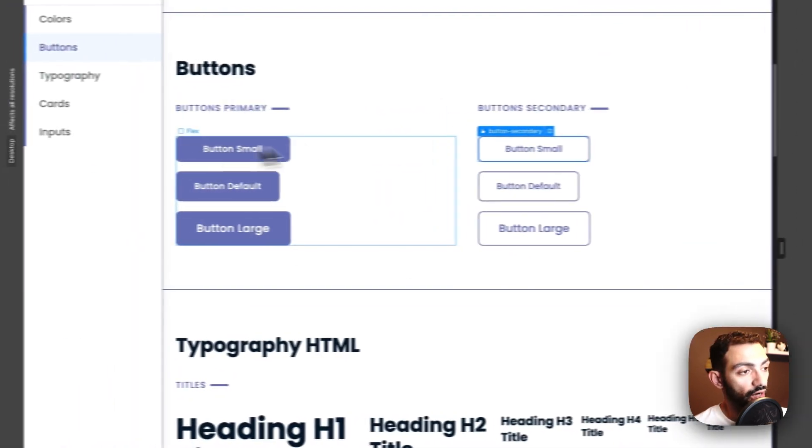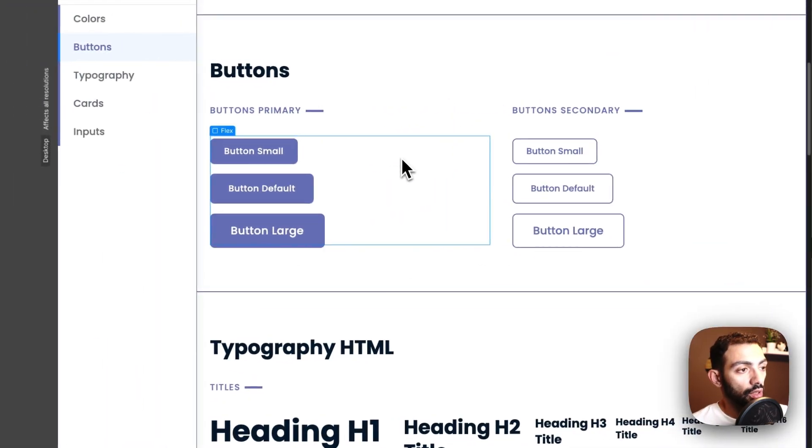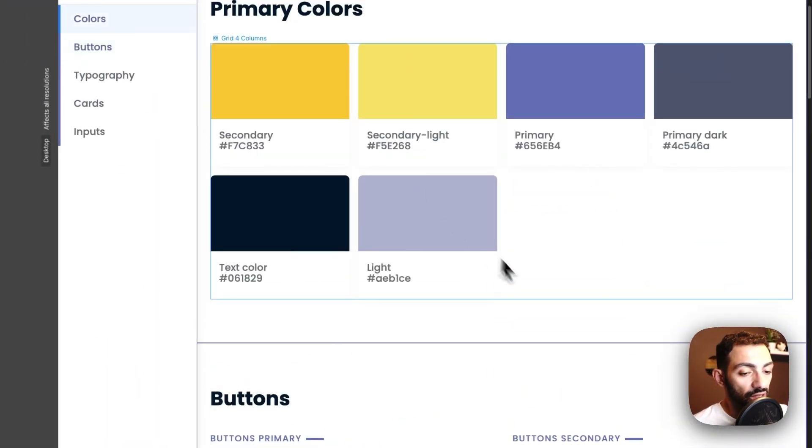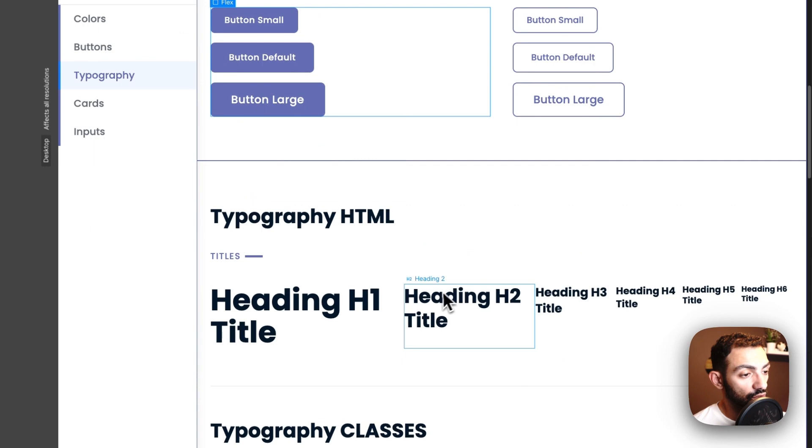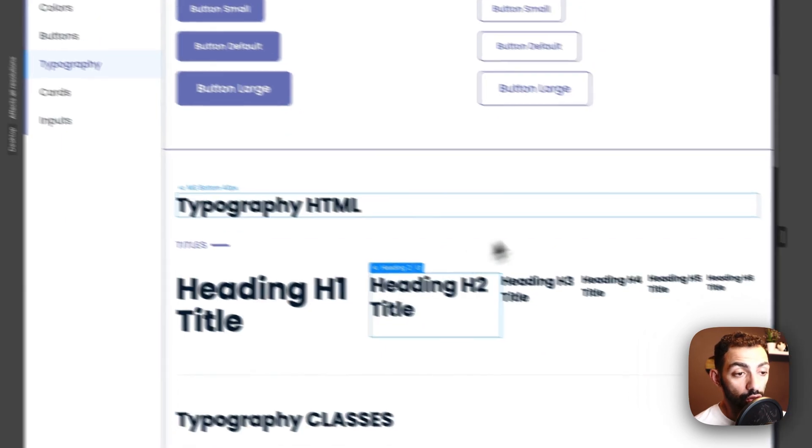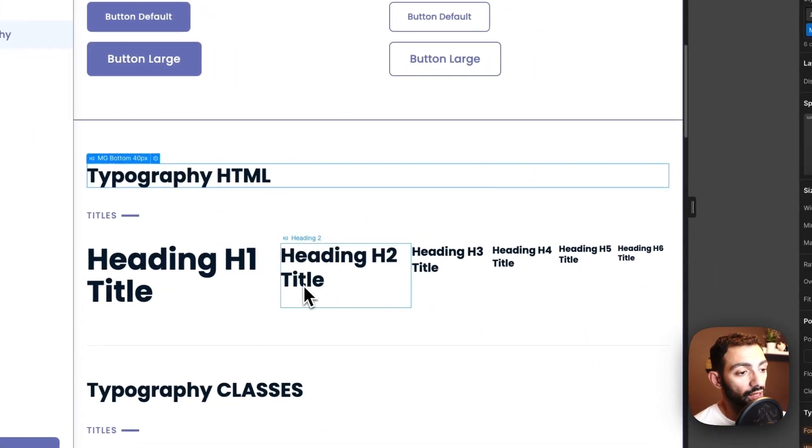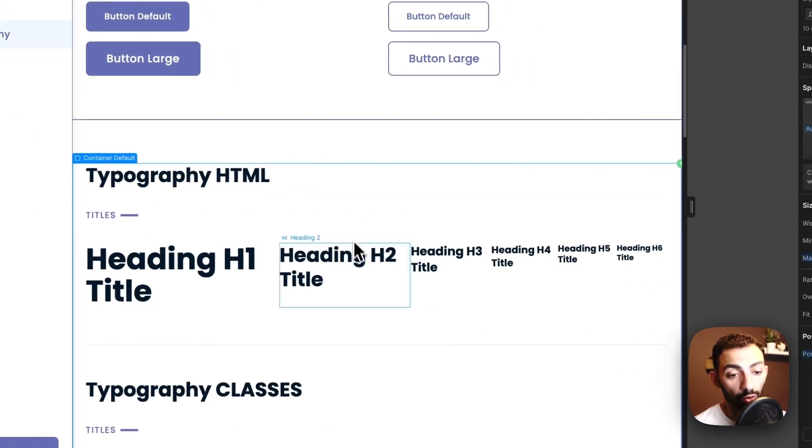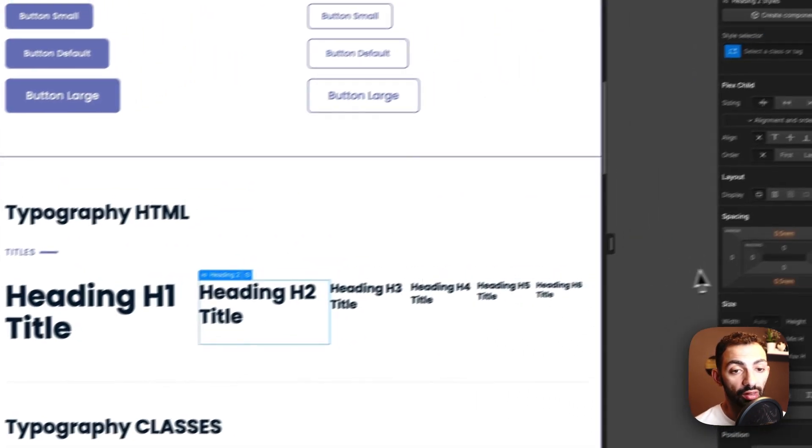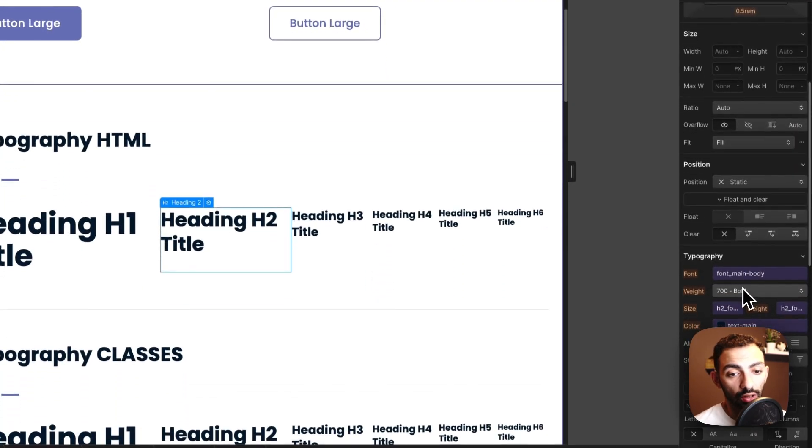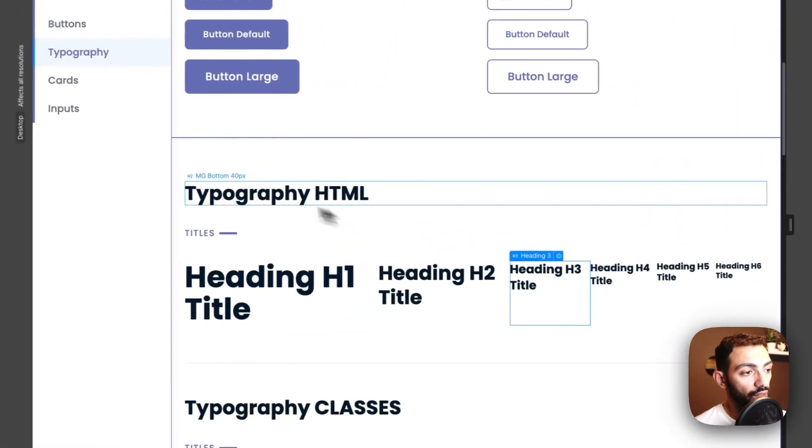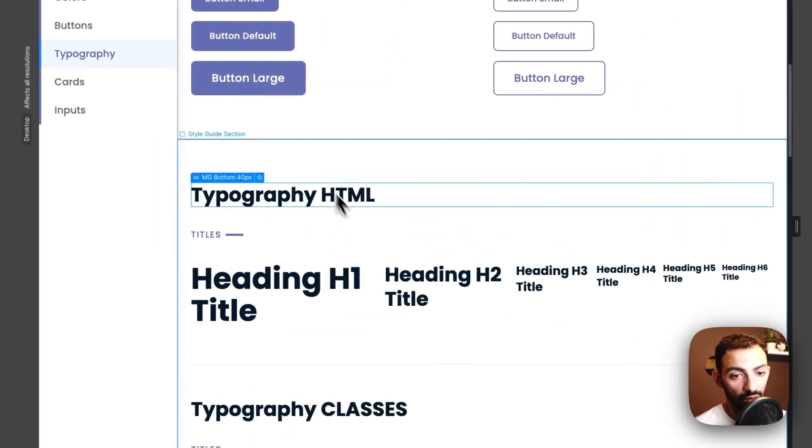Now this can be useful again to keep your website consistent, also in case you're working on a project with other people, so this way they can easily just find